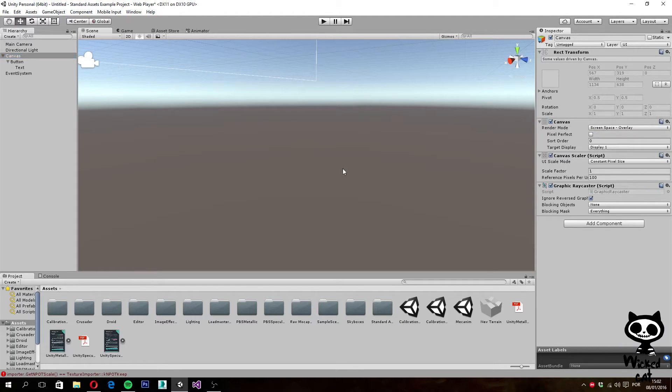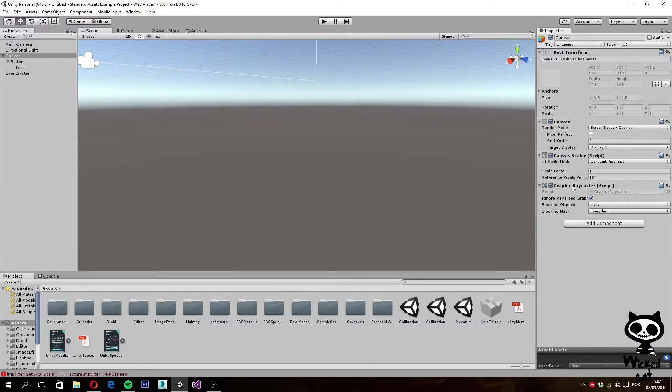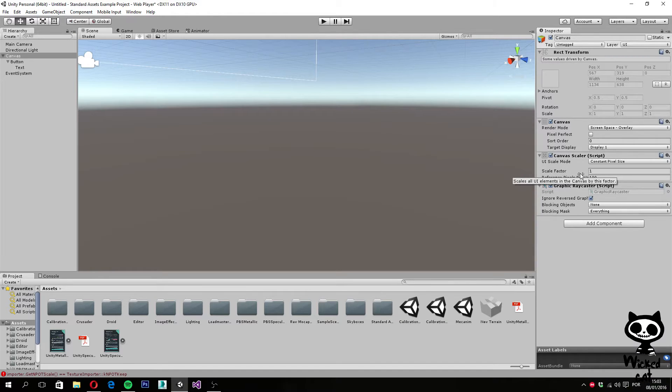As you can see, we also have on the canvas game object a canvas scaler script. This is used to adjust the scale of the canvas, but we'll talk about this later on.